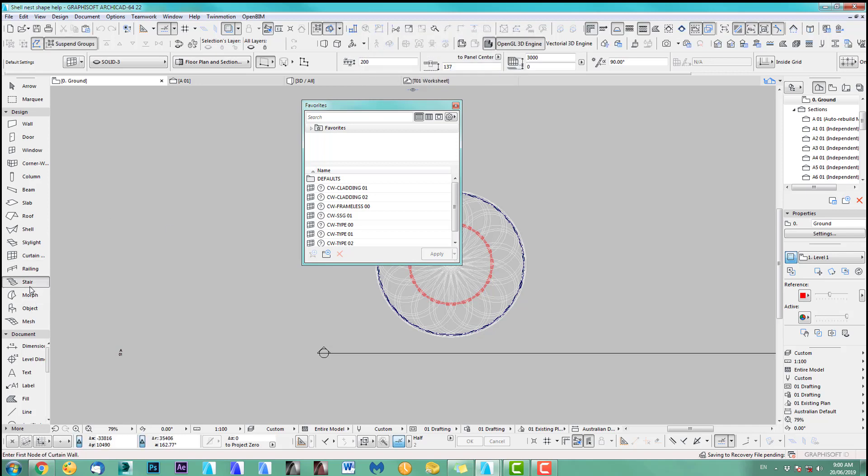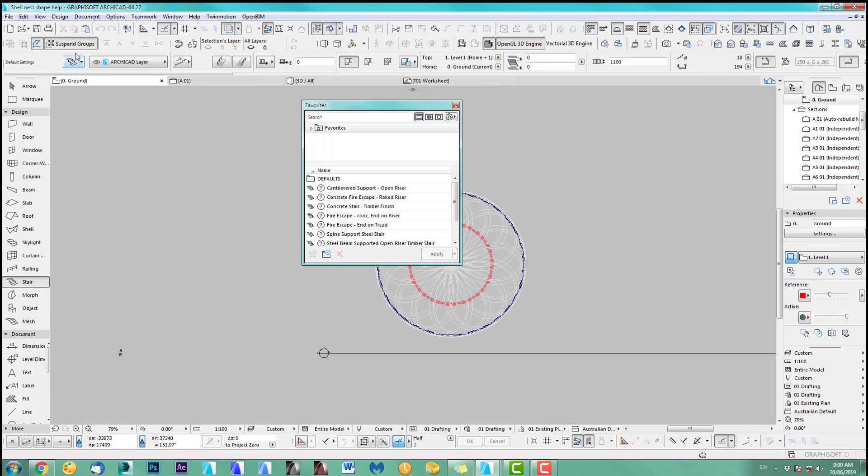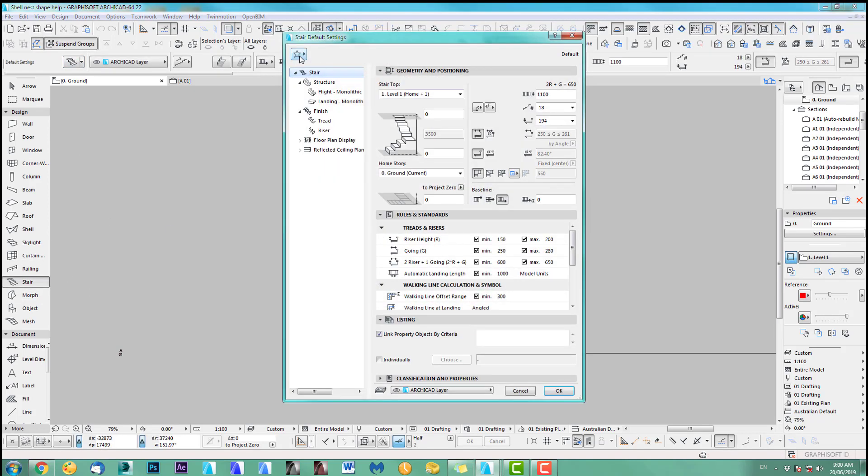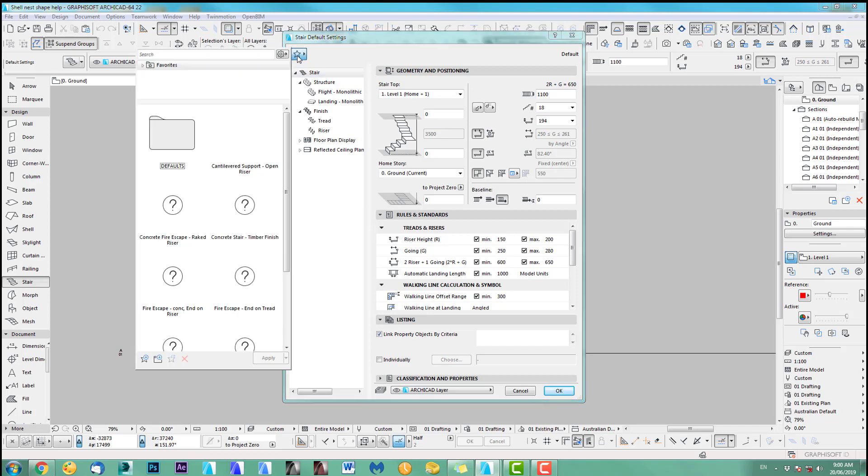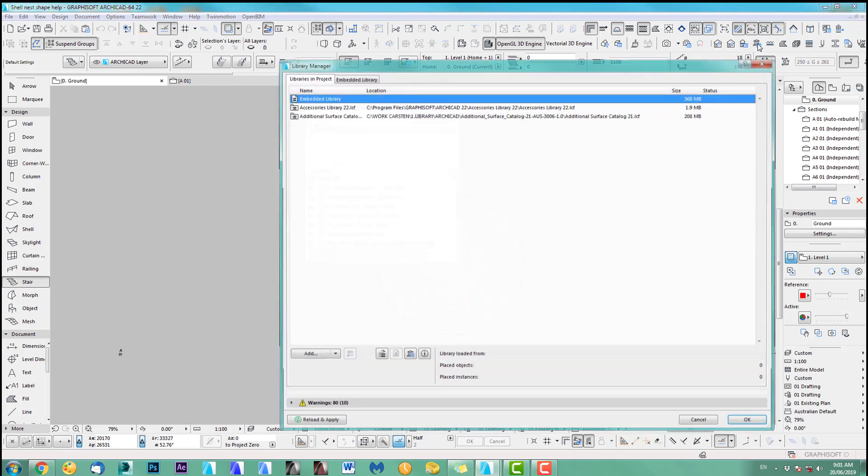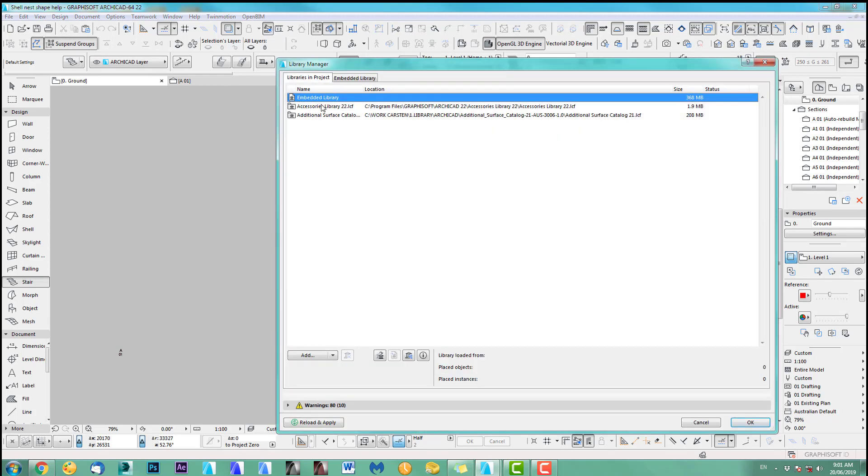Let's have a look if that worked. Alright. So we go to stair. Open the stair tool. And we go here. And this is because I have not loaded ArchiCAD library 22.